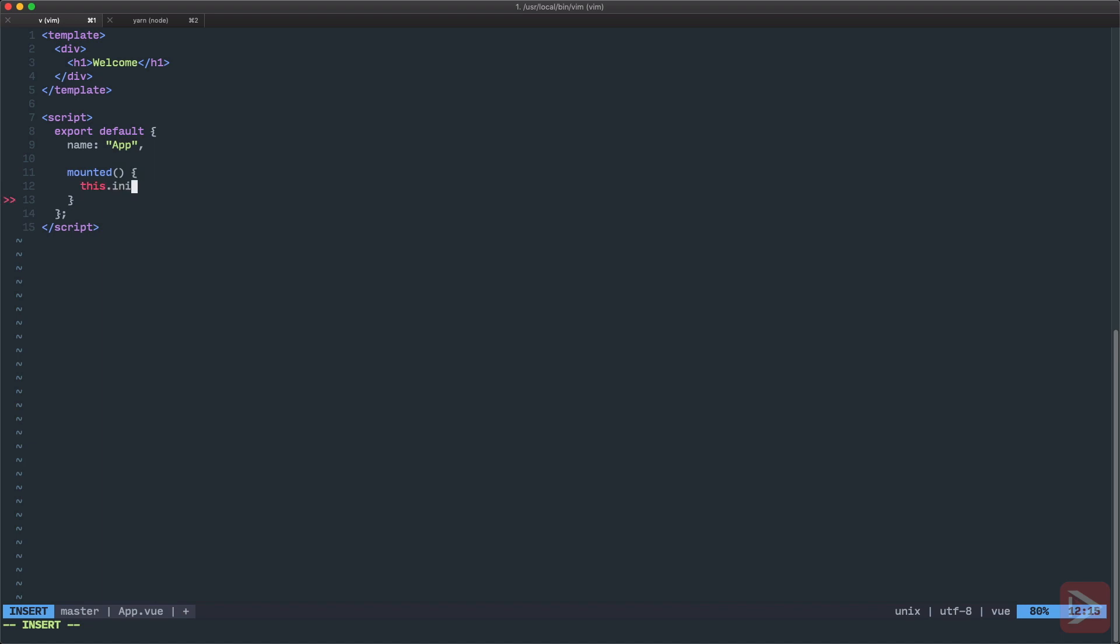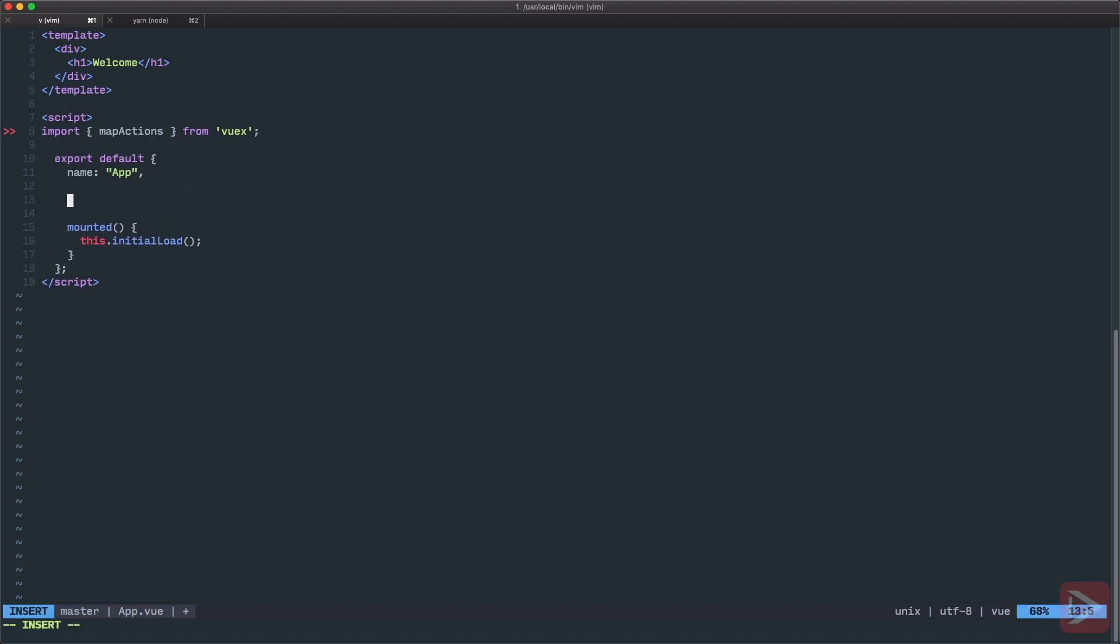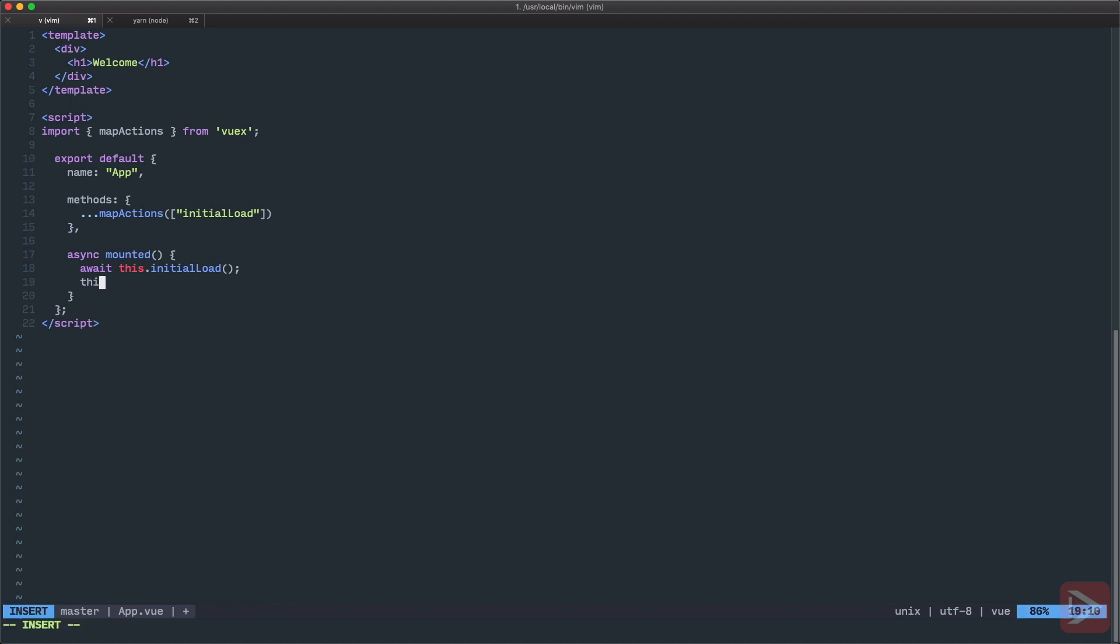We can do it simply by setting a mounted hook method, and inside of it we'll run this initial load. This initial load is a Vuex action. Let's import map actions from Vuex, and now we can fetch this initial load from Vuex with the help of this map actions. Let's define methods, and inside of here we're gonna deconstruct map actions initial load. This function will be asynchronous, so we will use the await keyword here and async keyword here.